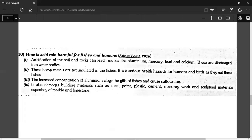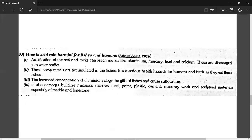How is acid rain harmful for fish and humans? As we have studied, acid rain affects fish — it can disrupt their blood and biological processes.